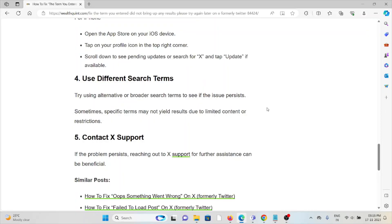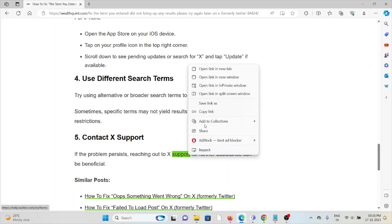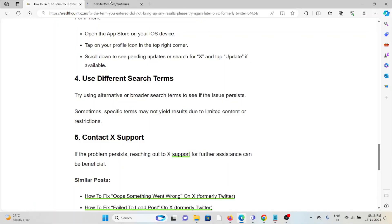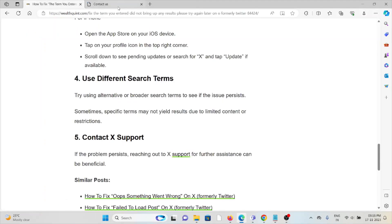The fifth method is contact support. If you've tried all other troubleshooting methods and are still facing the problem, you can contact the X support team for further assistance. They have the expertise to help you fix the problem and will give you a better solution.